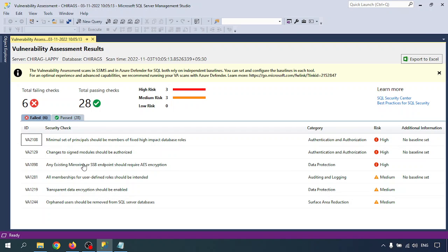Regarding remediated vulnerabilities — when a vulnerability scan is complete, the report is displayed in SQL Server Management Studio. The report provides a view of your security state, the number of issues found, a summary of your risk list, and a list of findings for further individual investigation. All this information is available here.